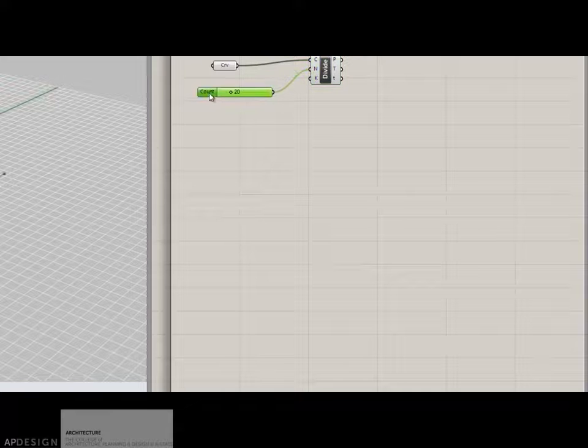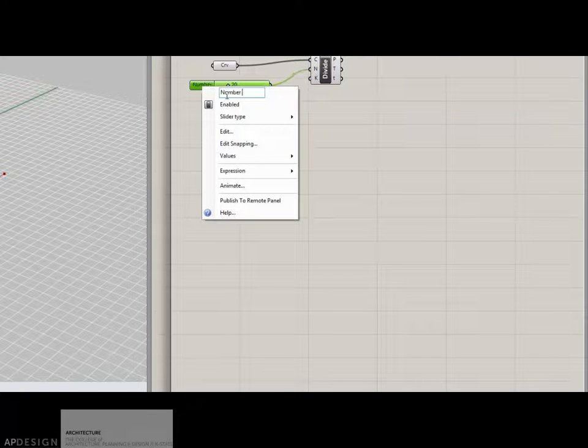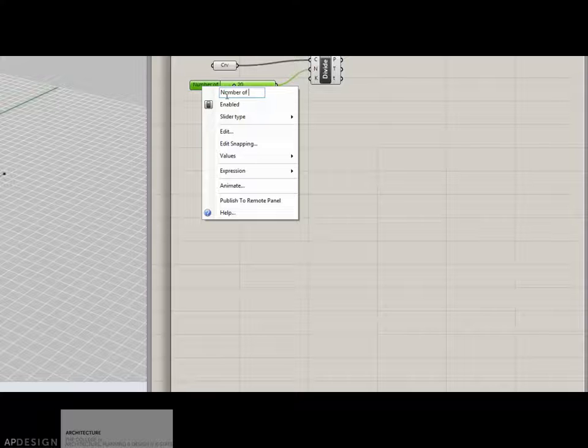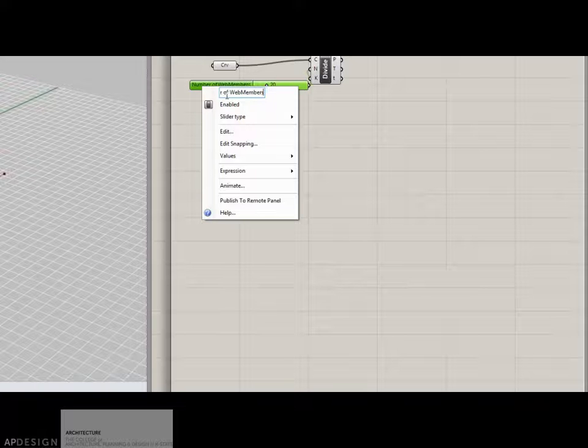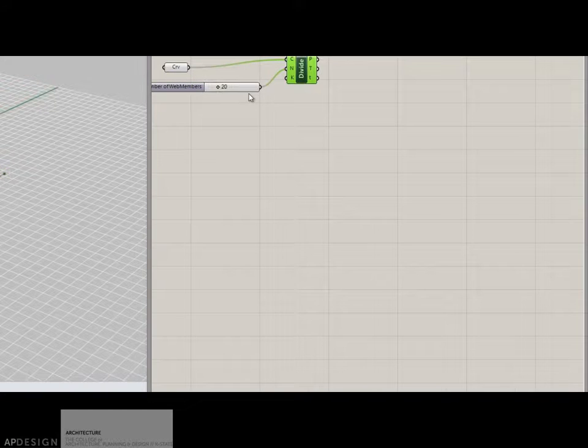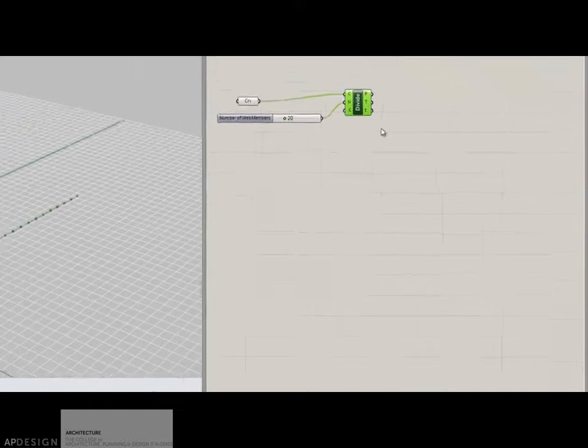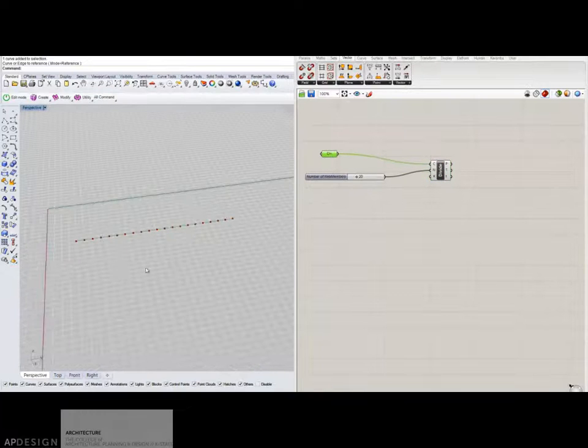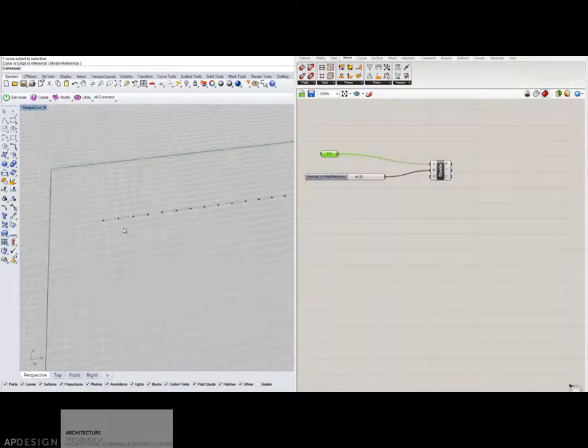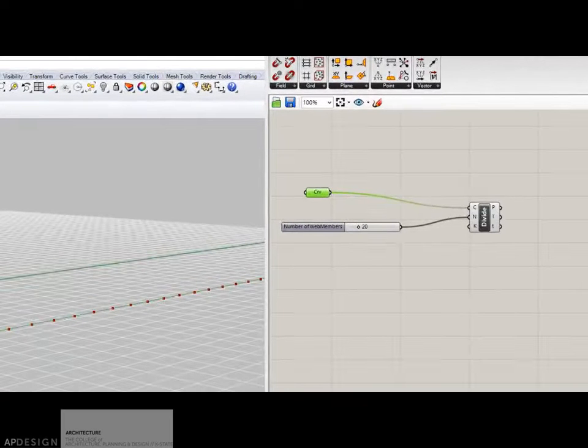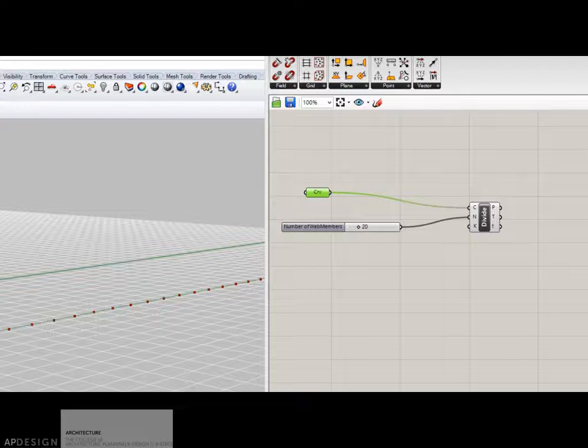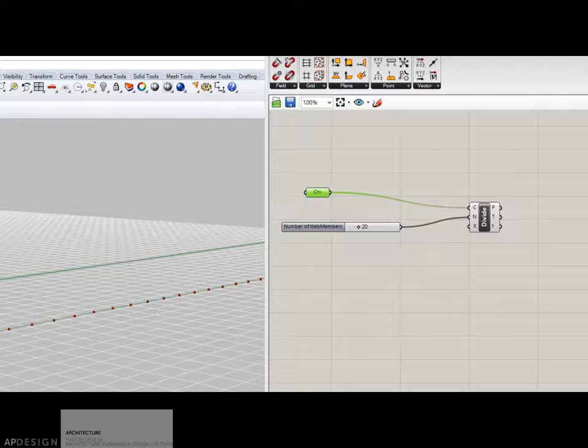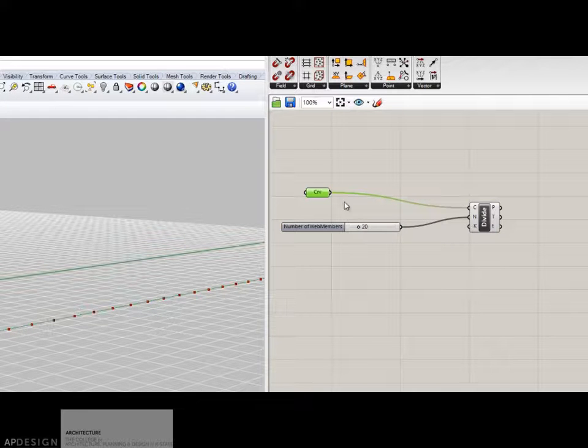Alright, and this will be the number of web numbers. Okay, and now the thing that I'm going to do, just to describe to you, I'm going to basically call out every other point, and some of those points will move down and others will stay where they are, so like this one will stay, that one will move down, stay down, stay down.